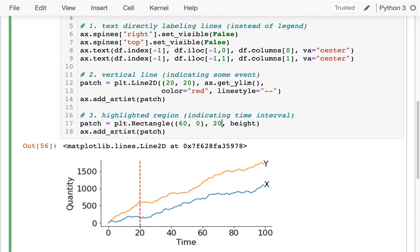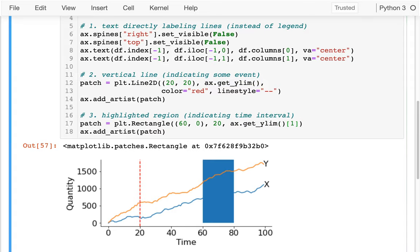I said I want the width to be 20. And what should the height be? Well, whatever my biggest y value is — ax.get_ylim was giving me the range of y values so I could just grab the last one. And you can see I have this little rectangle here.